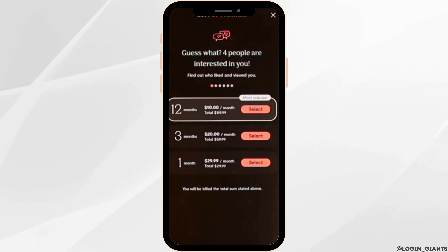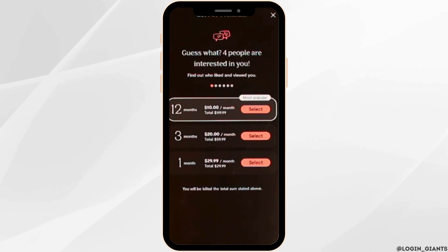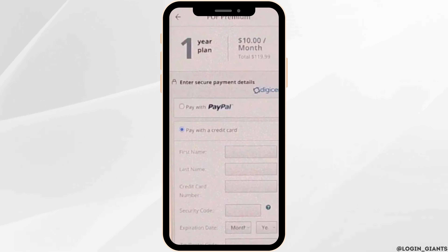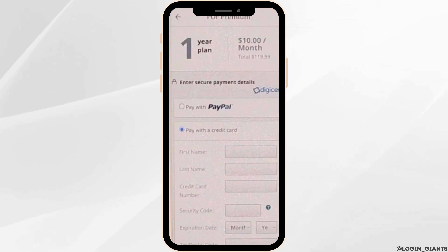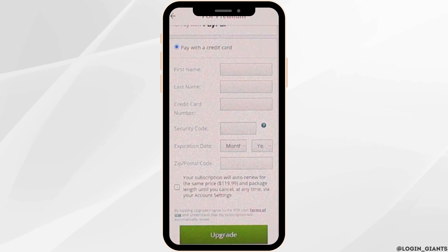Now here you will see the POF premium packages. There are three packages at the moment, which is 1 month, 3 months, and 12 months. Choose your package. At the next page, enter your card details and once done, tap onto upgrade at the bottom of the page.